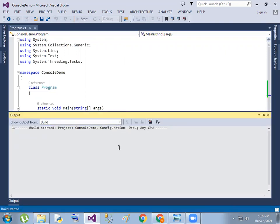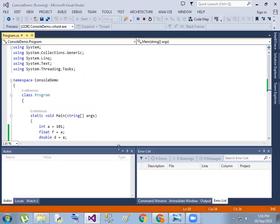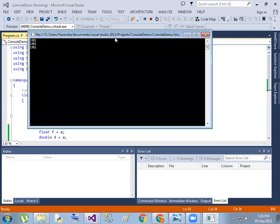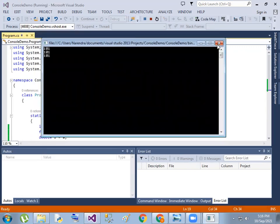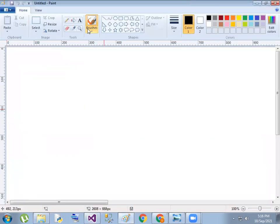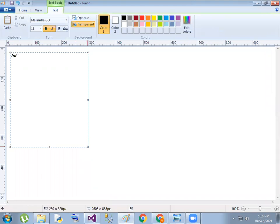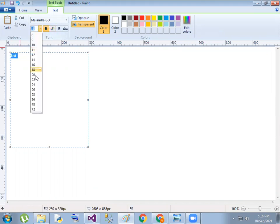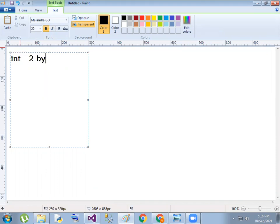We run the code and get the output without any errors. That means conversion is done. So integer takes 2 bytes of memory. This is the result shown in the output.